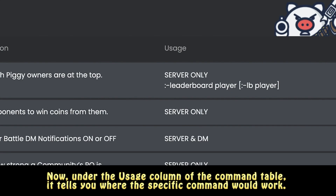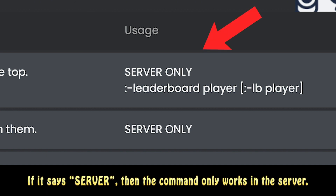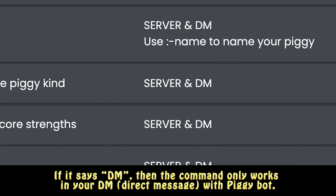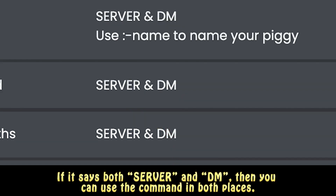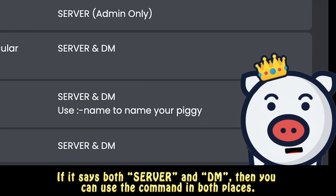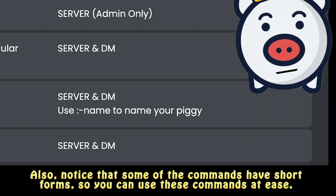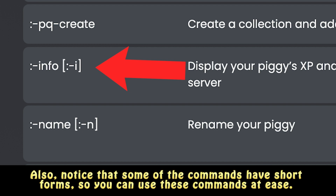Under the Usage column of the command table, it tells you where each specific command will work. If it says 'server,' the command only works in the server. If it says 'DM,' the command only works in your direct message with Piggy Bot. If it says 'both server and DM,' you can use the command in either place.